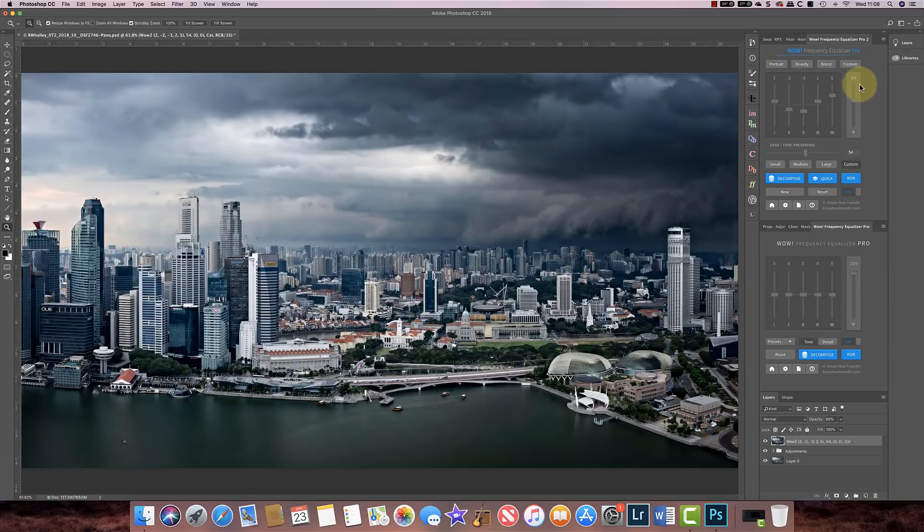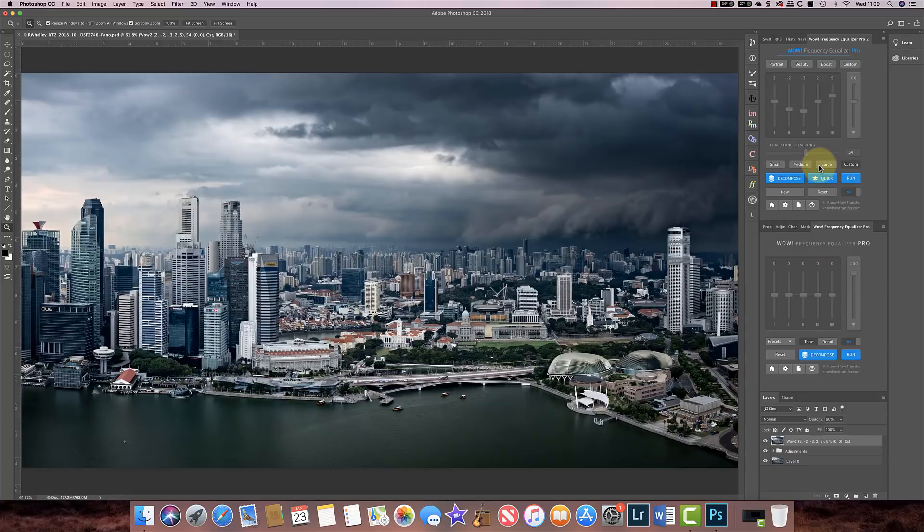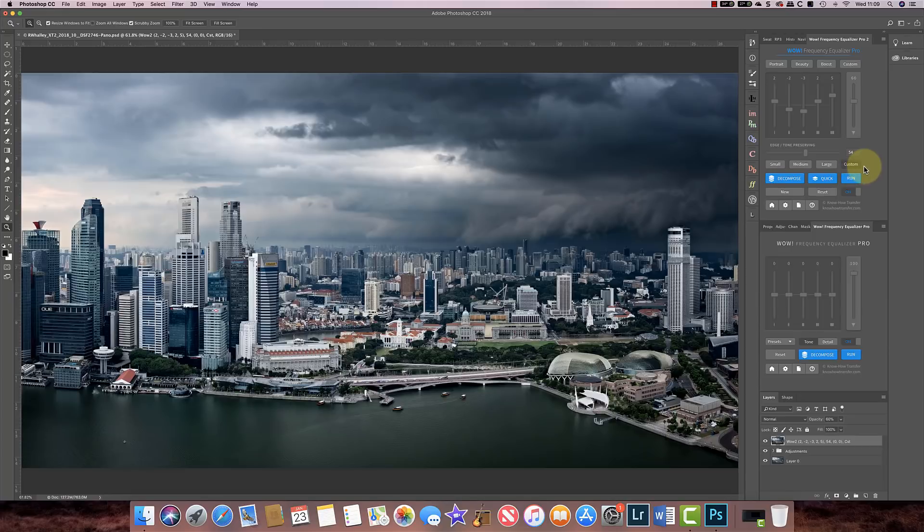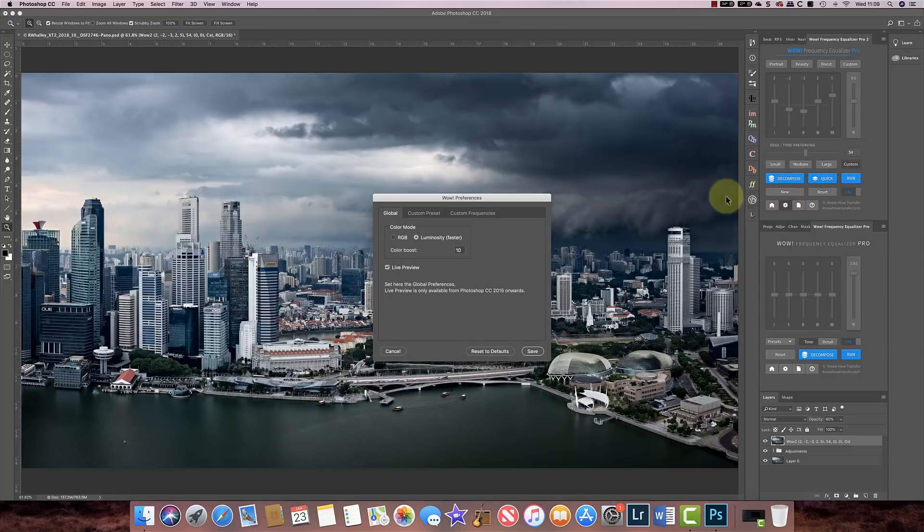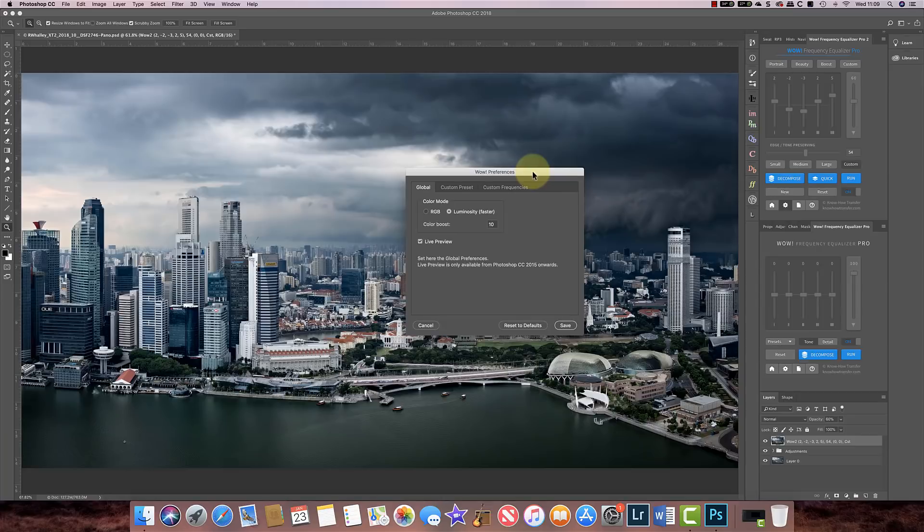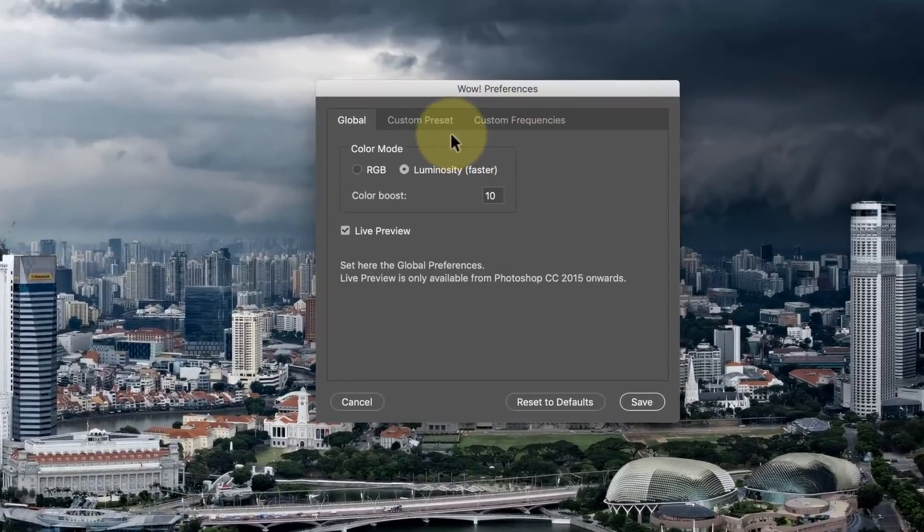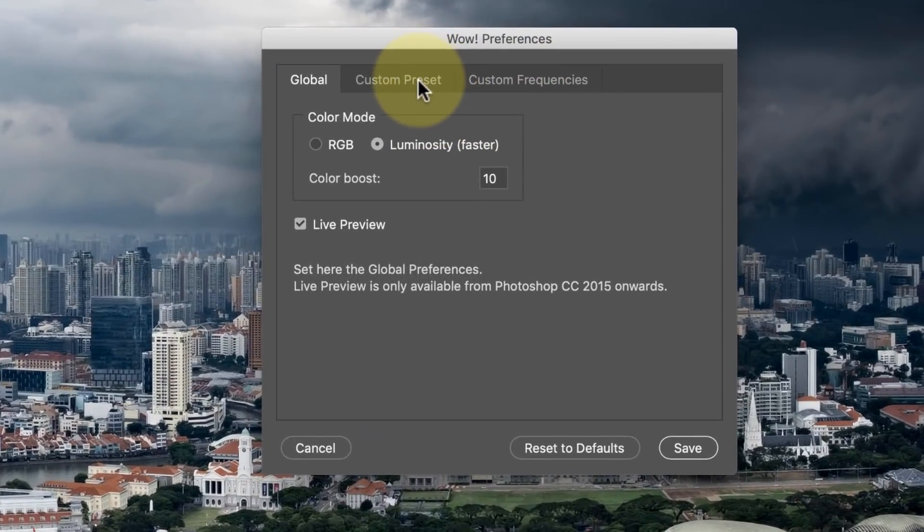If you look over here again at the panel, what you'll see is small, medium, and large, and custom. So with custom, what's happened is I've created my own custom frequency distribution. So let's have a look at how you do that. Down here we've actually got this preferences and here we can create a custom preset.